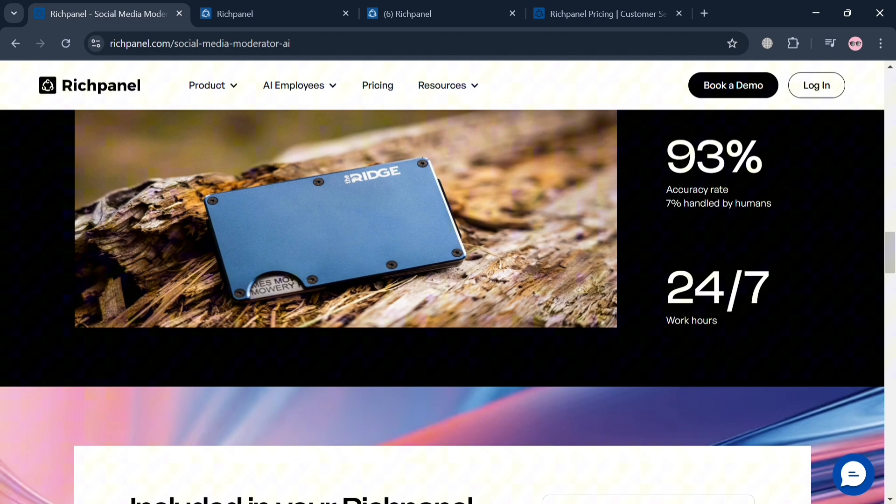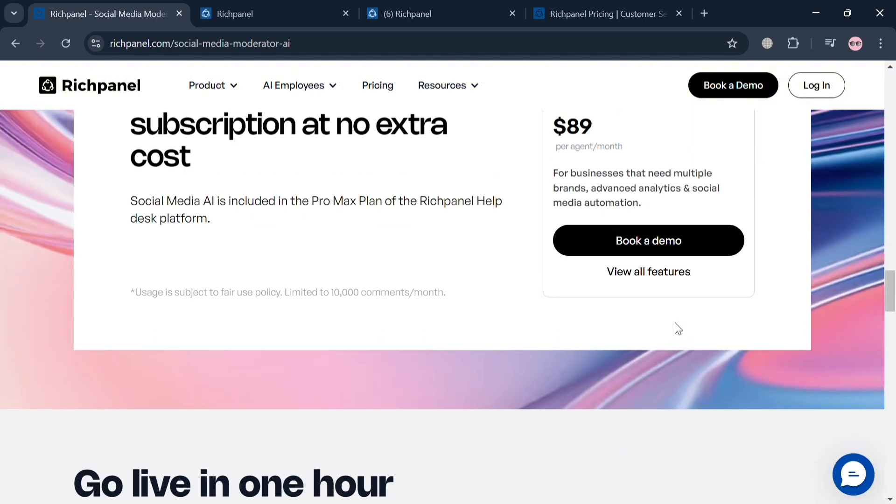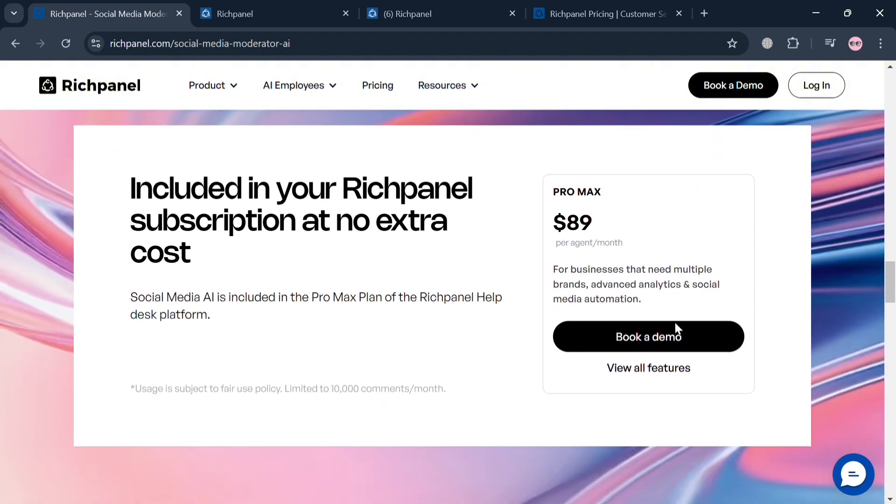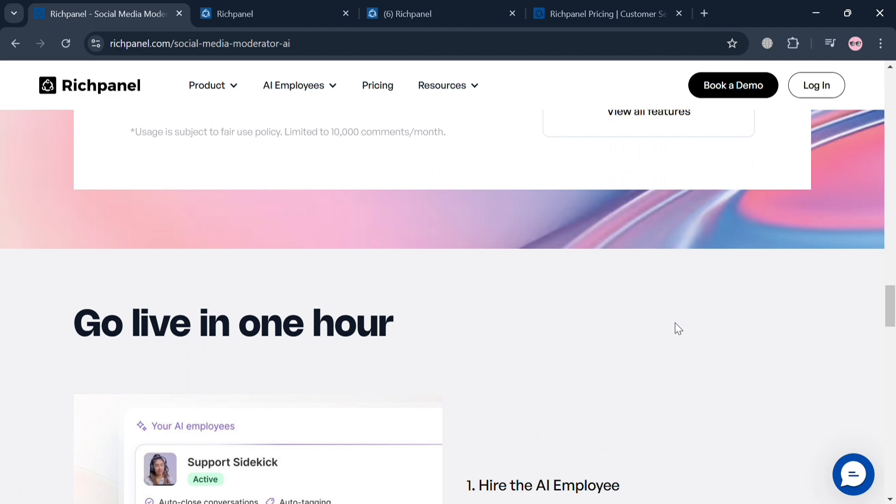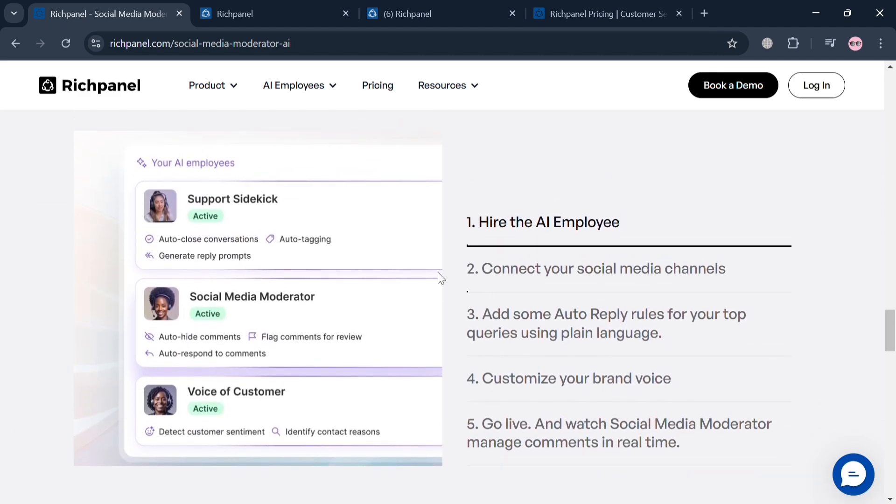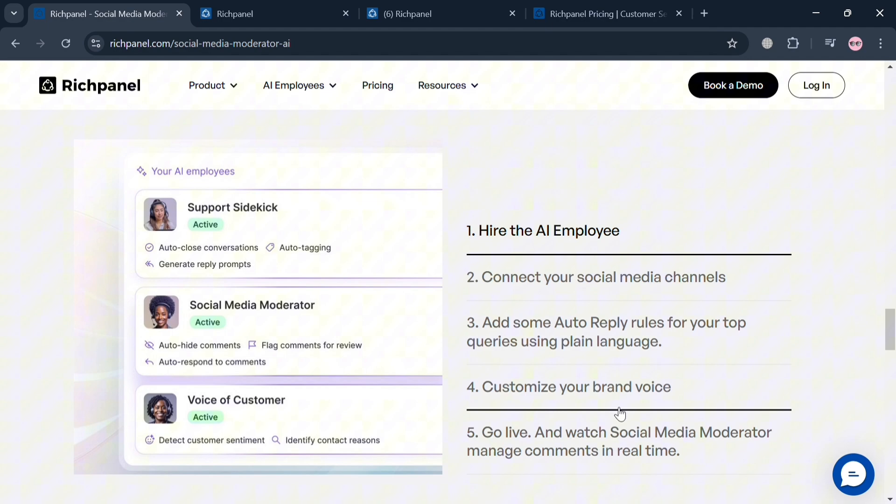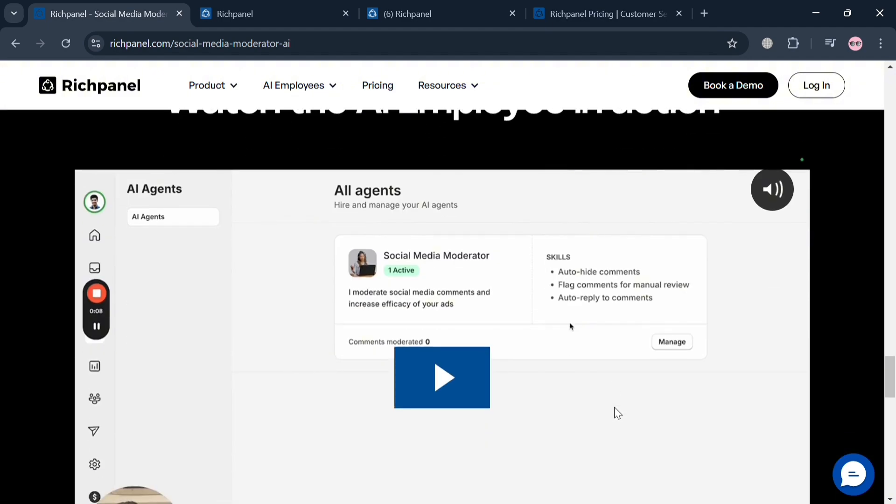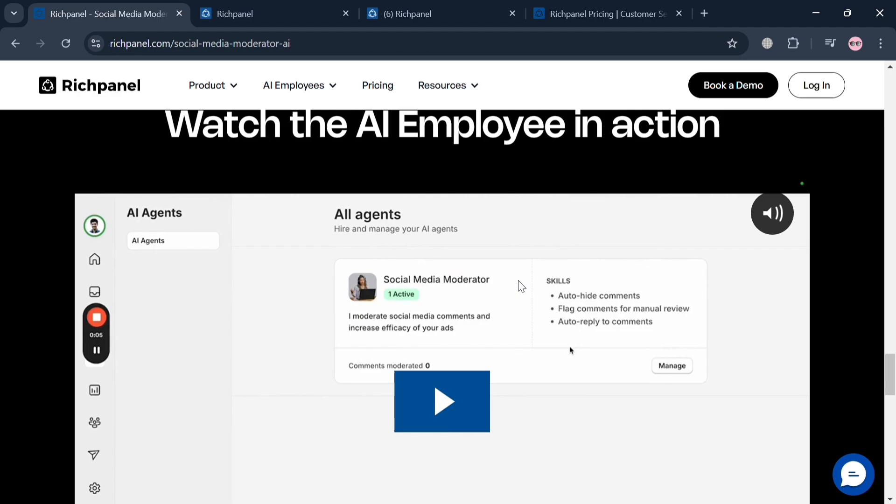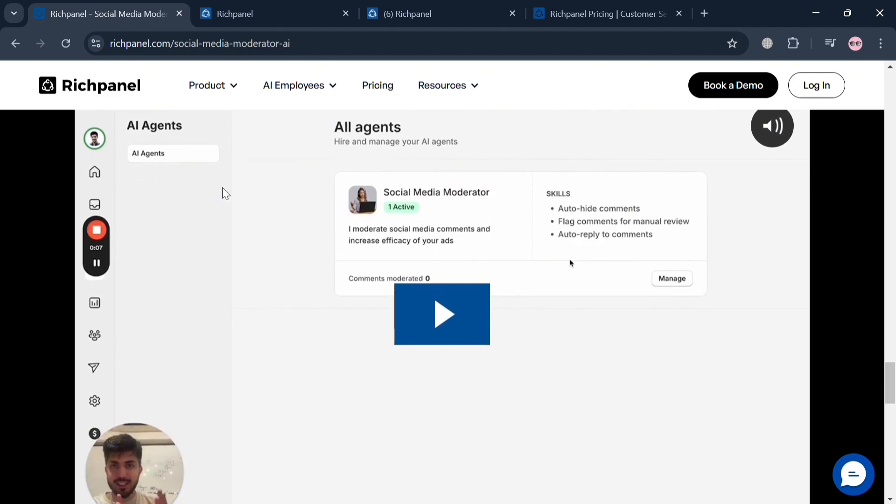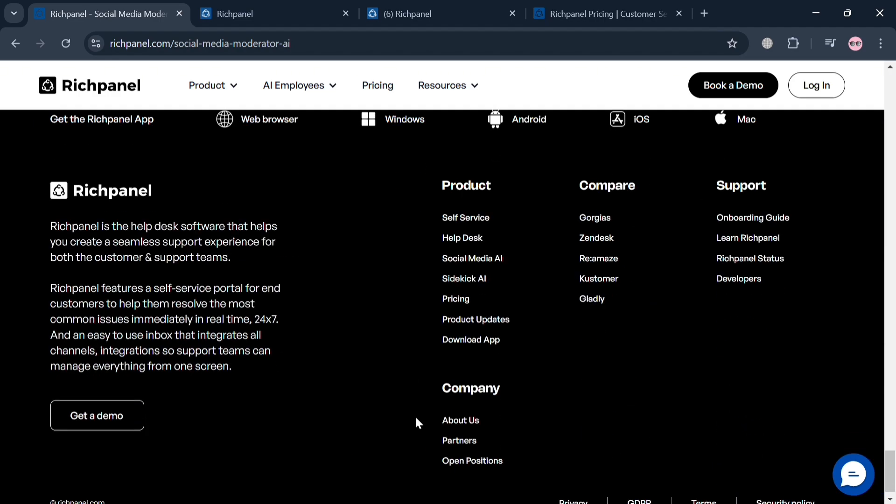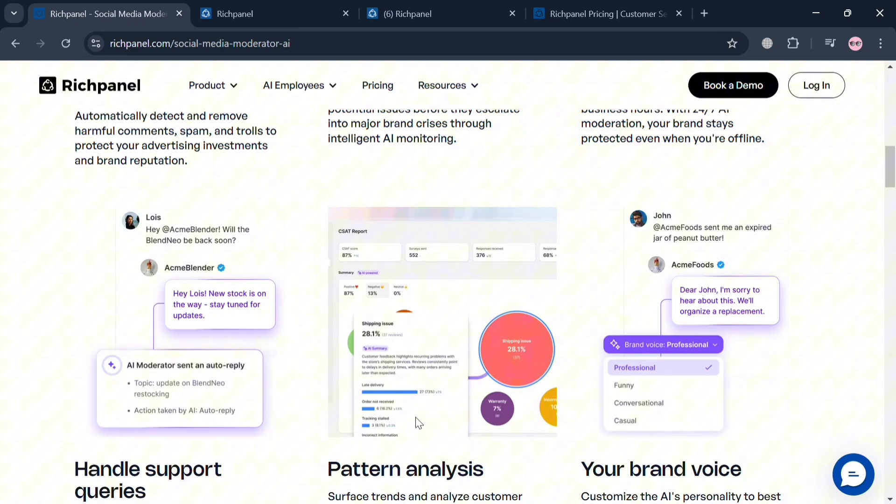These tools enable businesses to streamline their customer interactions by centralizing communications from various channels such as email, chat, and social media into a single interface. The platform also includes robust analytics and reporting tools that provide insights into support performance metrics, helping businesses refine their strategies based on data-driven decisions.